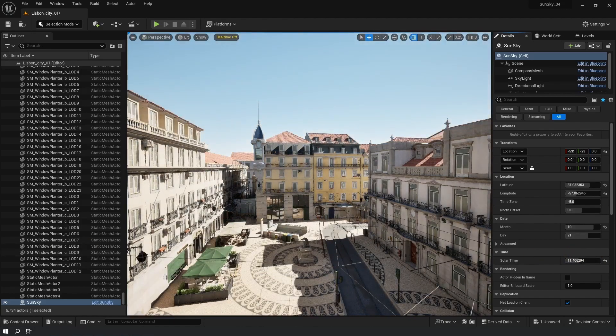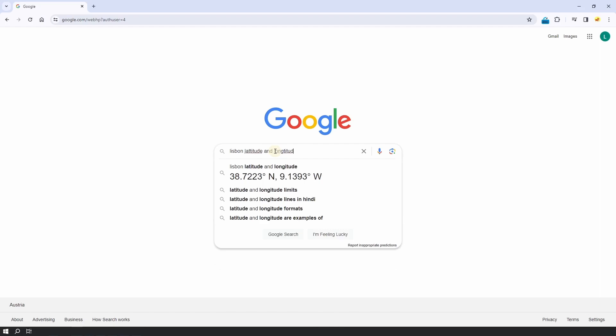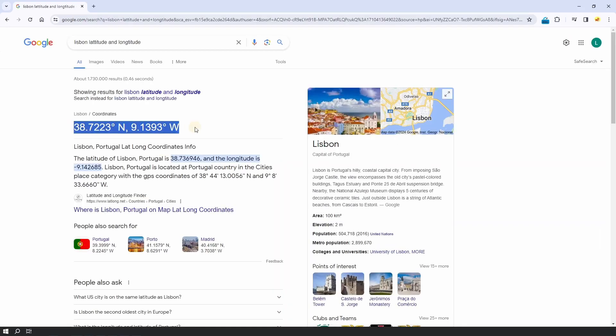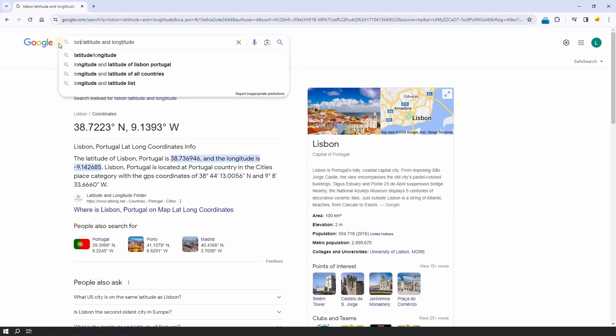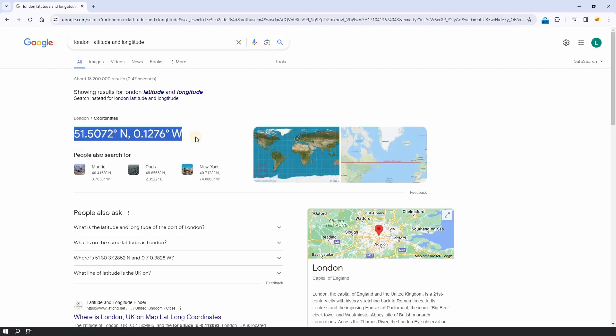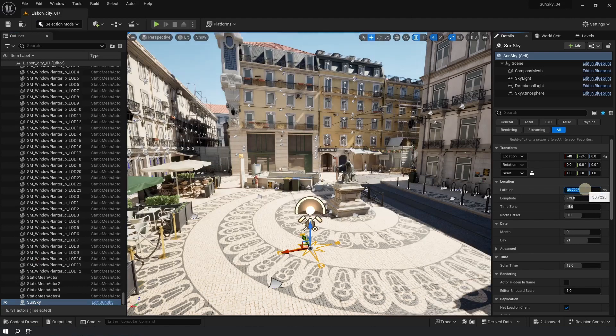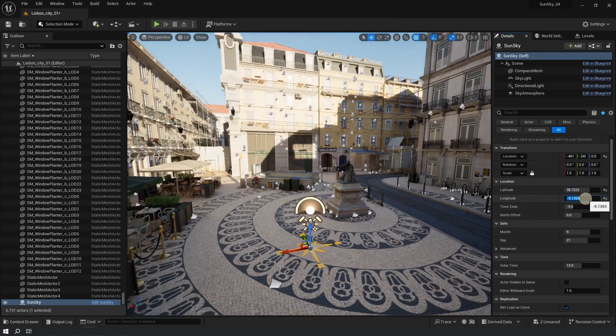To get the location of Lisbon, go and Google 'Lisbon latitude and longitude' and find those numbers. If your project is in London, you type London; if in New York, you type New York. Then copy-paste the numbers into the plugin — latitude into latitude and longitude into longitude. Be careful: Lisbon is 9 degrees west, and west is negative, so paste it with a minus sign.